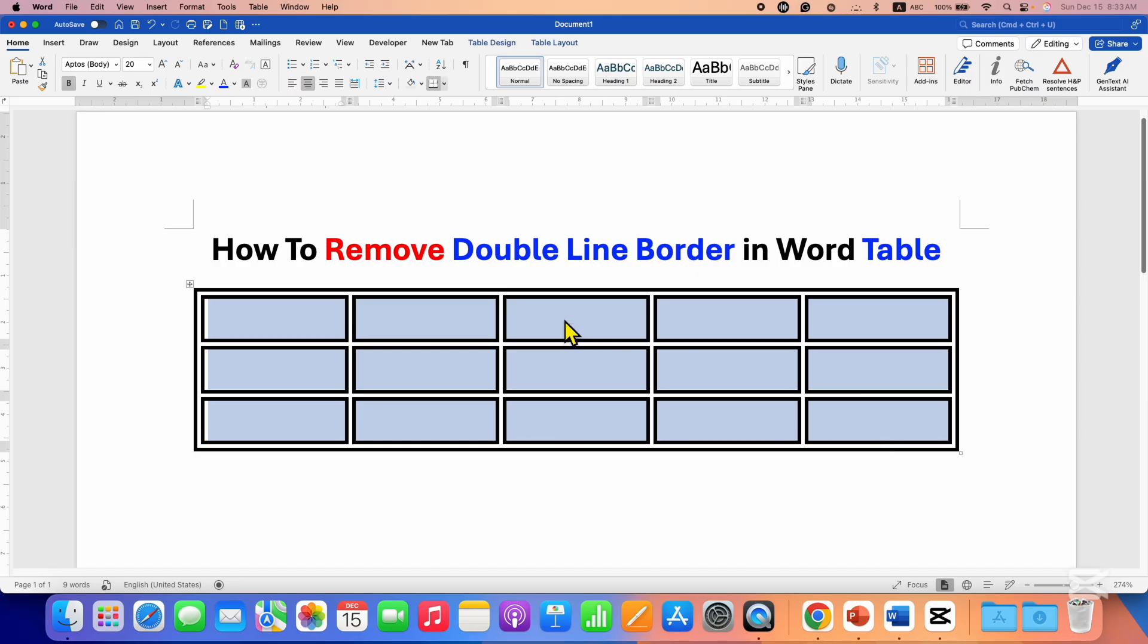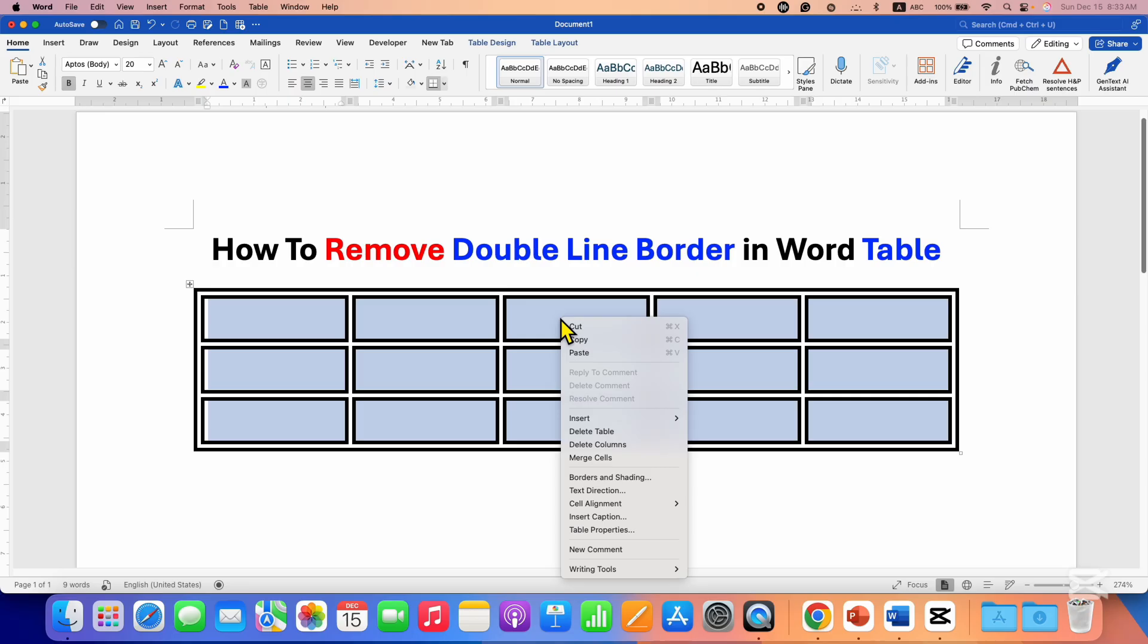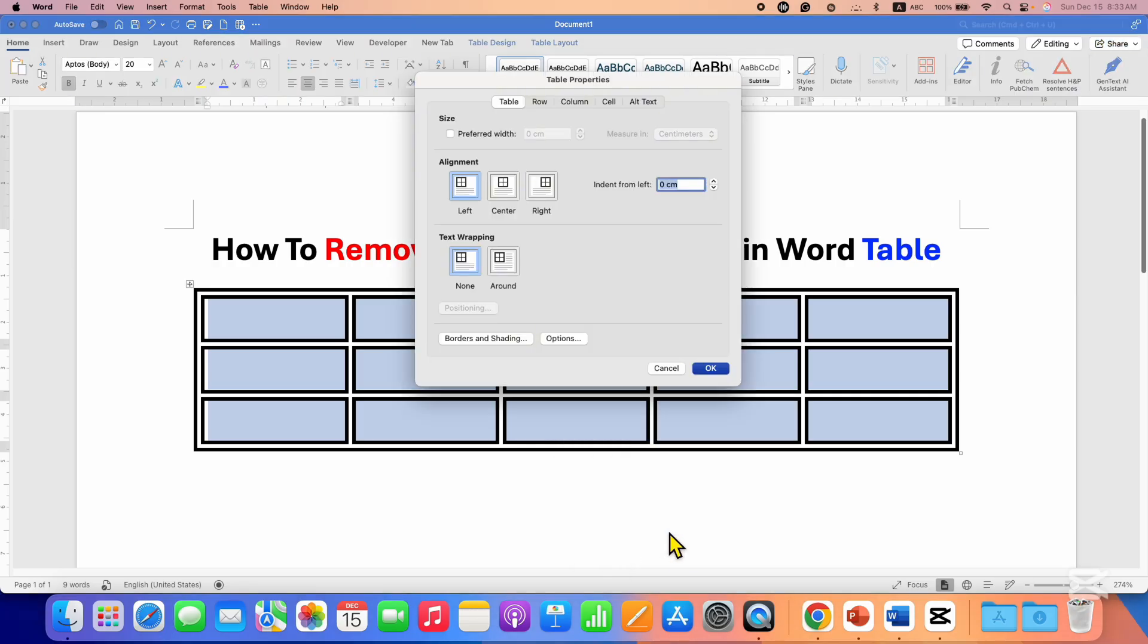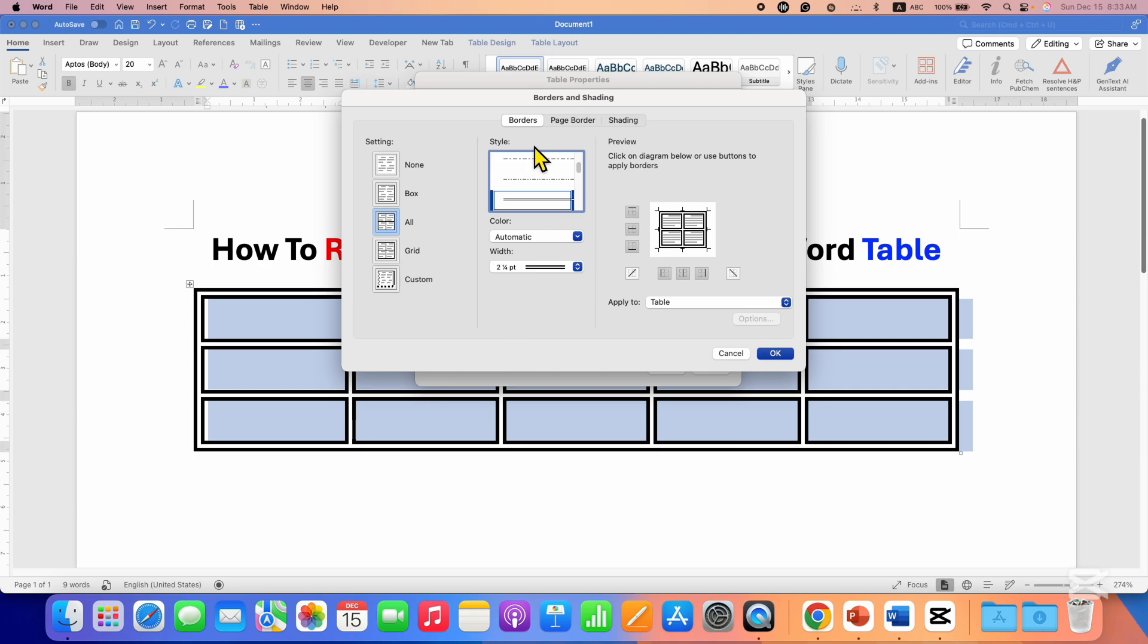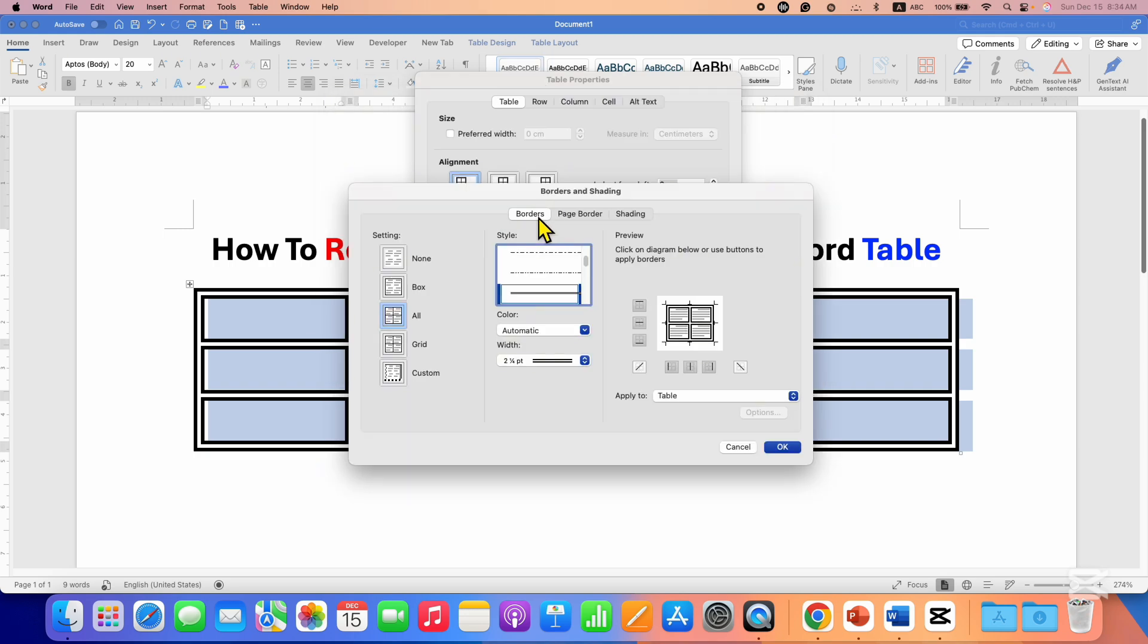Right click and then click on table properties. Then borders and shading. Make sure you have clicked on the borders tab and here you will see that the double border is selected and the preview is appearing here.